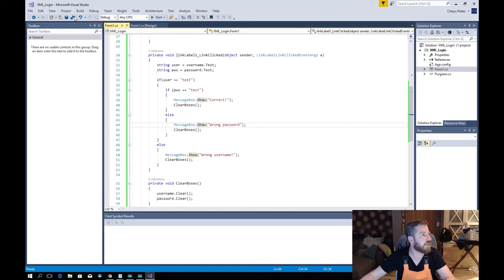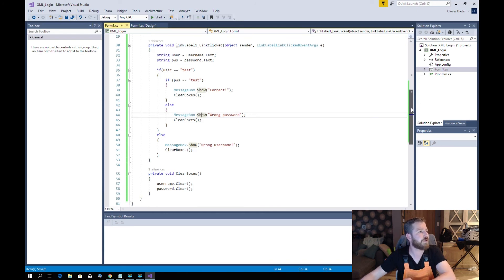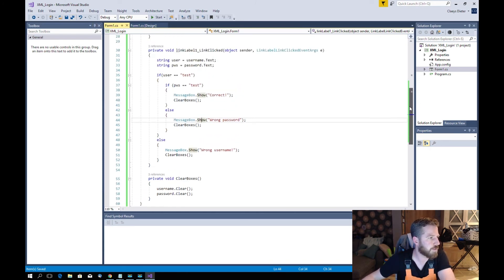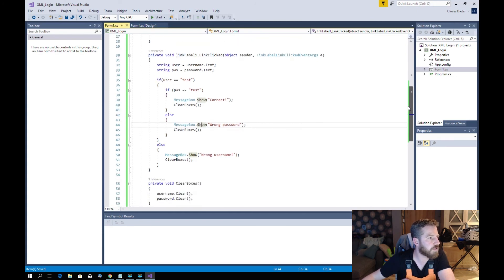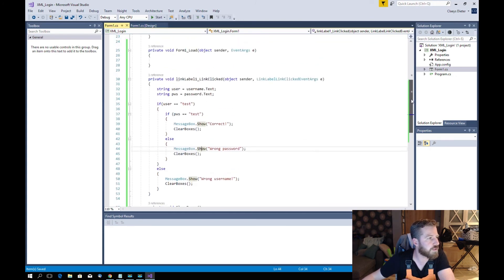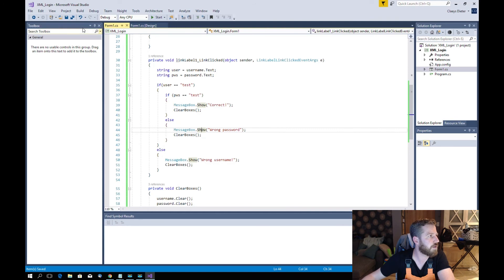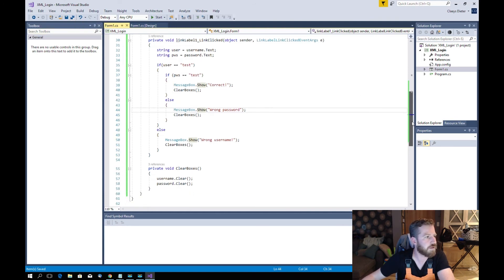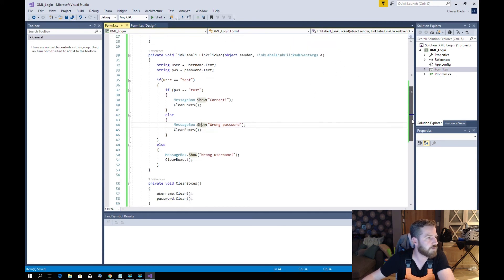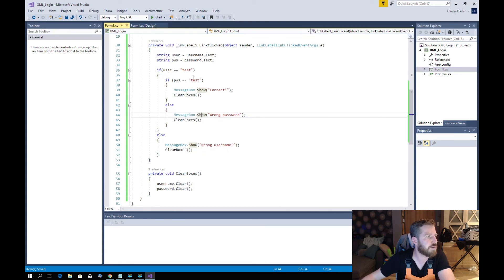So this is a basic code to create a login system. I say basic because we're going to go further with the same code and extend it. Thank you for watching — in the next video we will extend the login system. Goodbye, thank you for watching, bye.